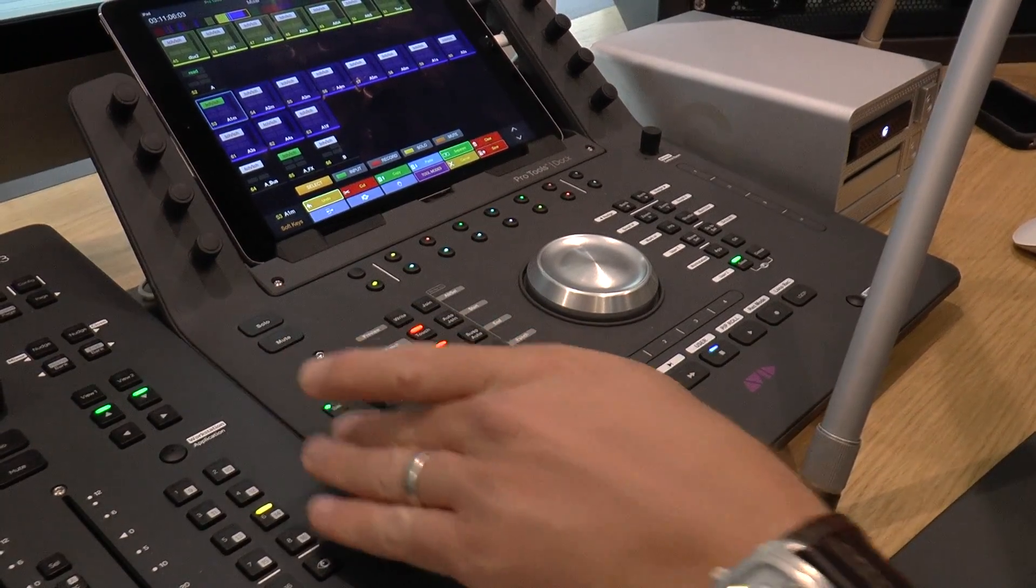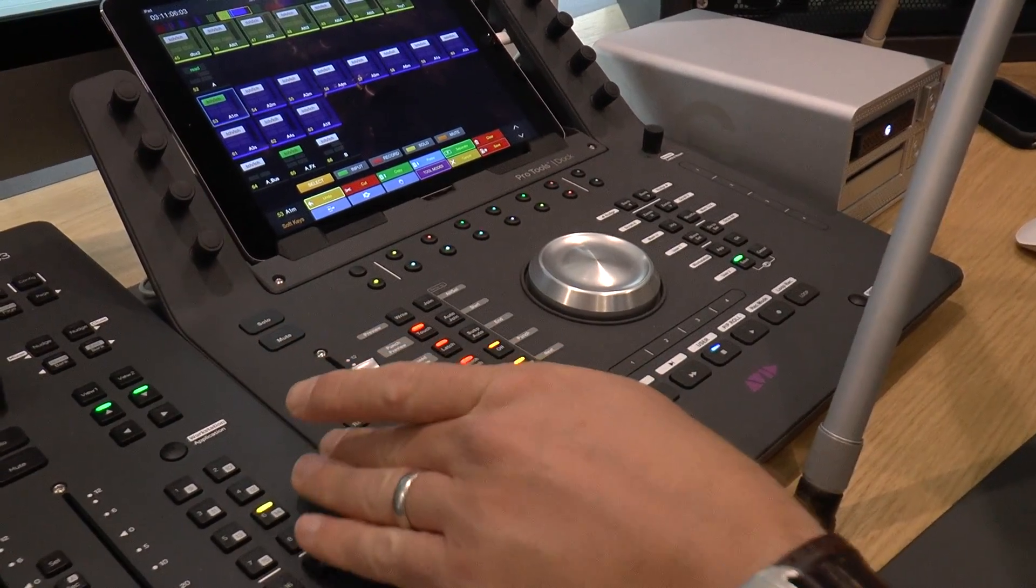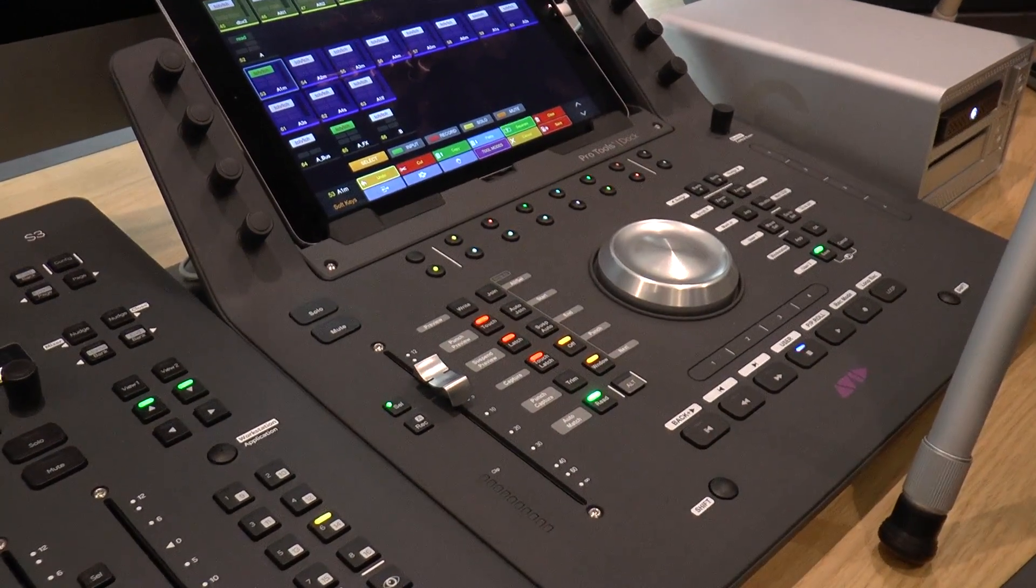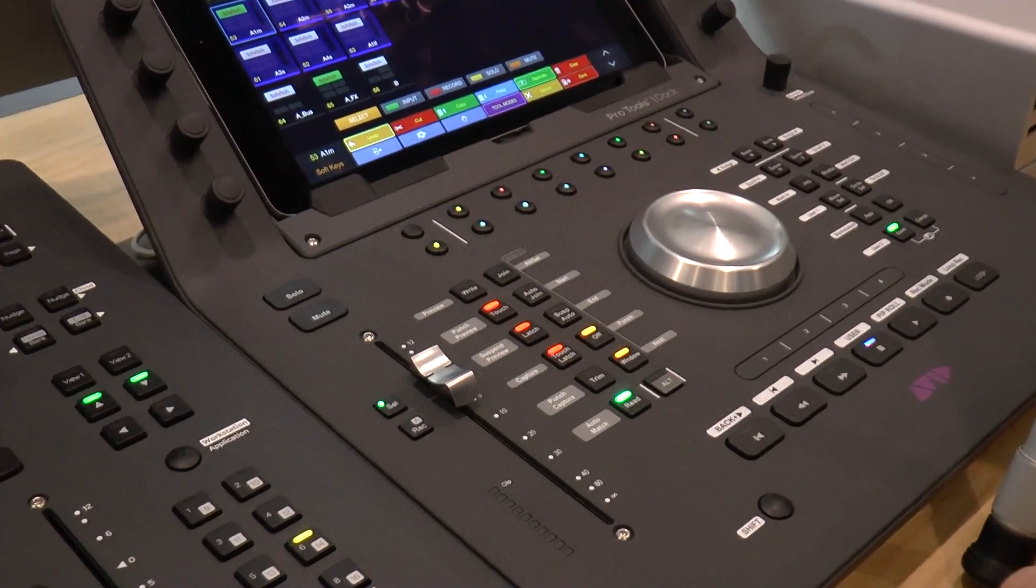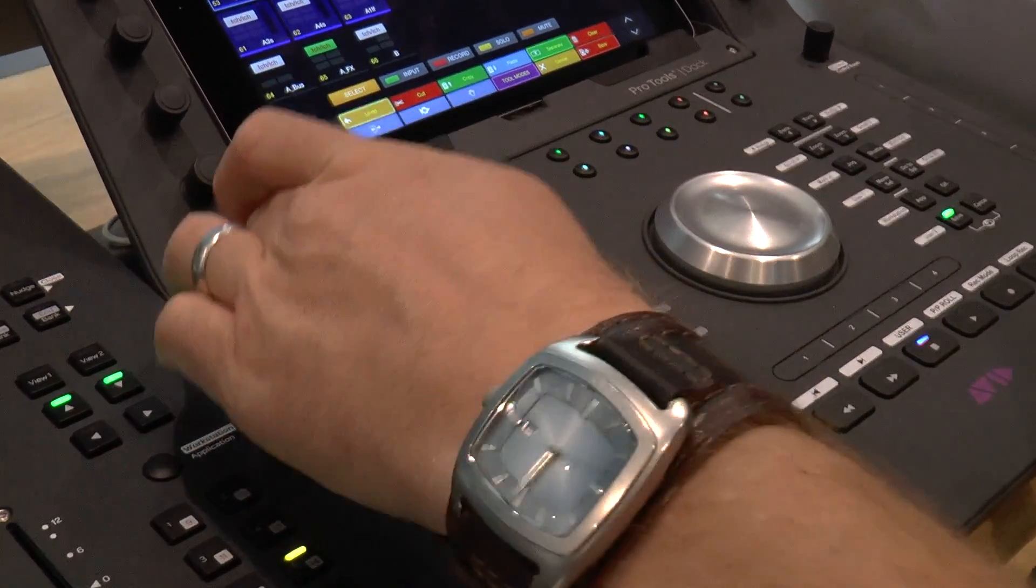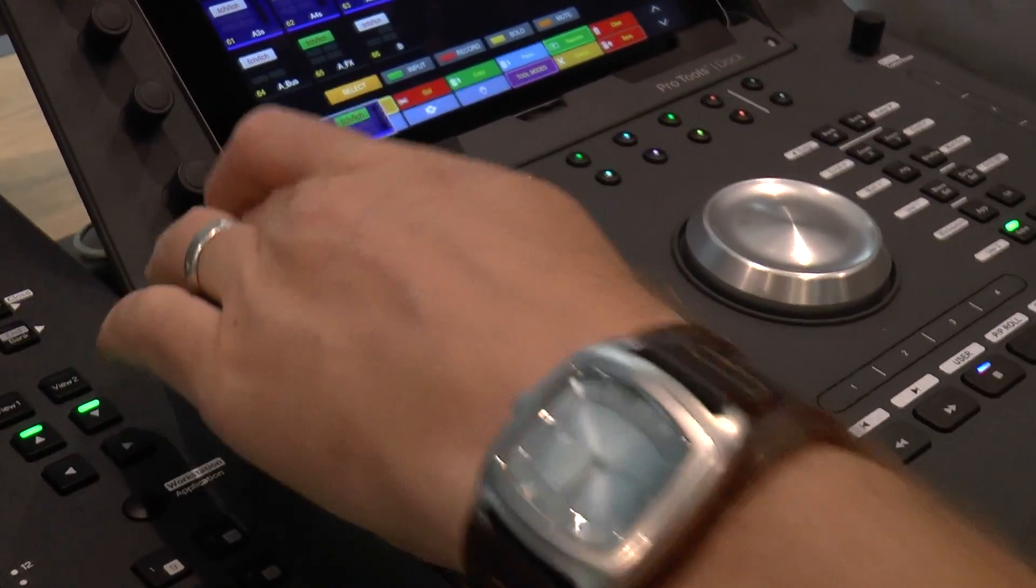Obviously you've got your select and record and also your automation active buttons for that channel, with the solo and mute on top.